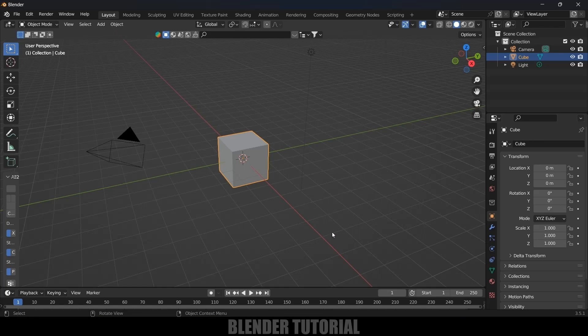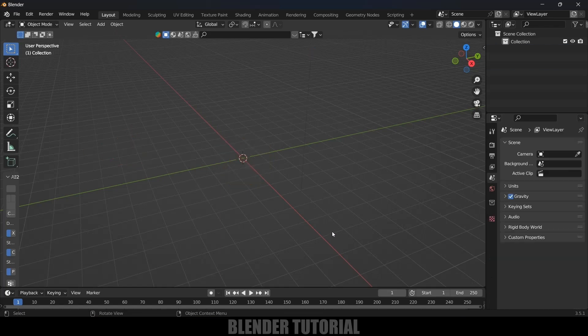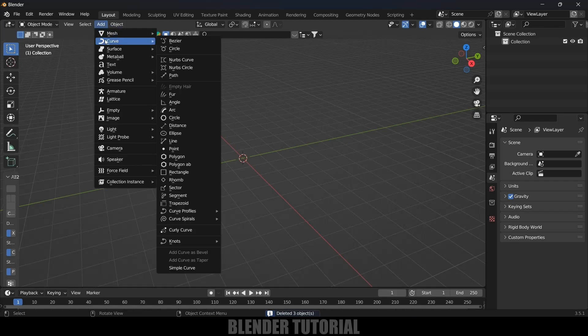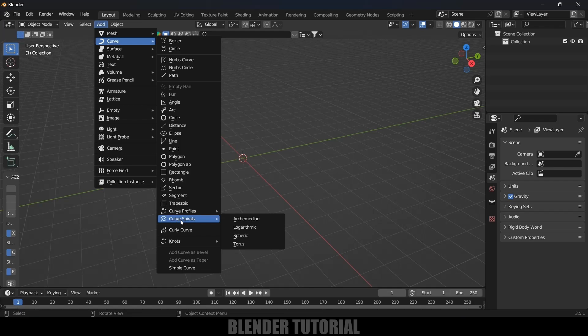First of all, let's clear this default scene by pressing A on the keyboard and delete. Now let's add our curve. Here you can add a curve from Bezier curve or anything, or else you can use curve spirals.